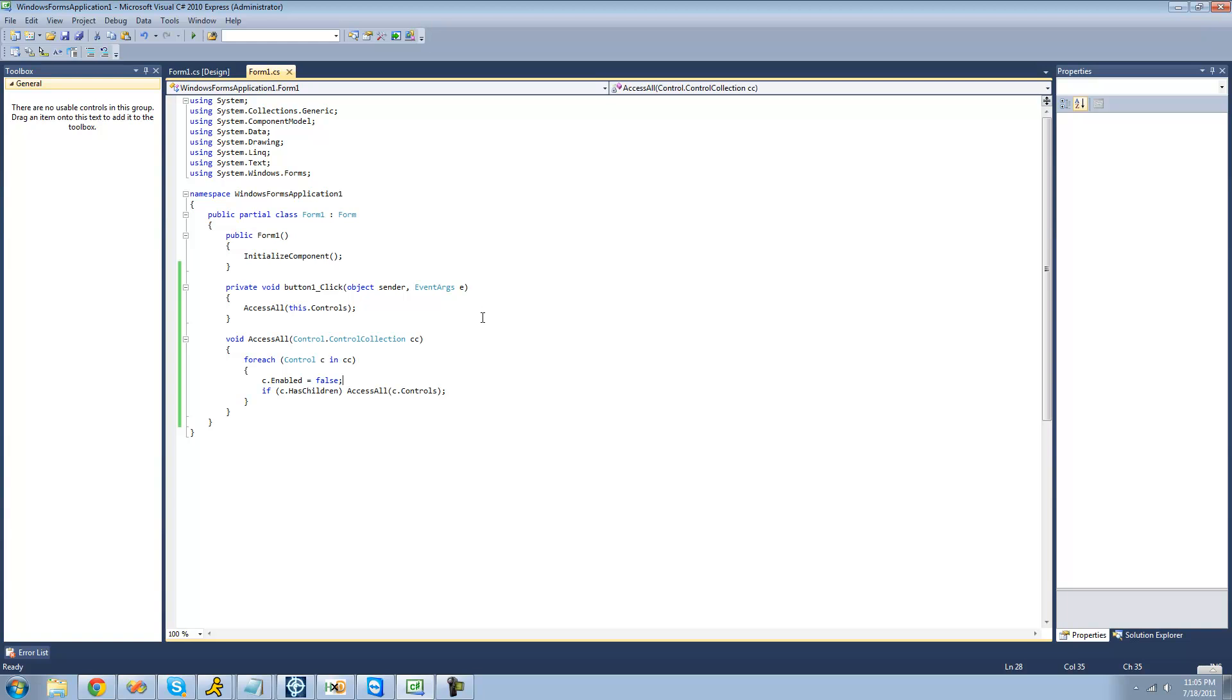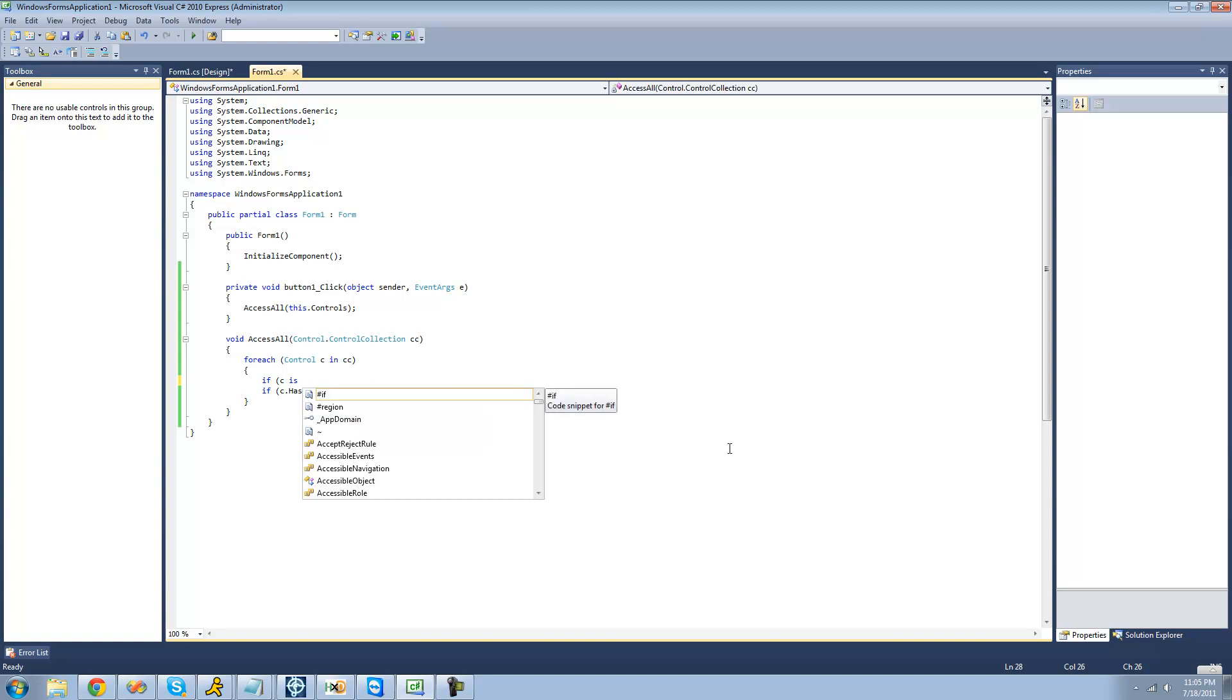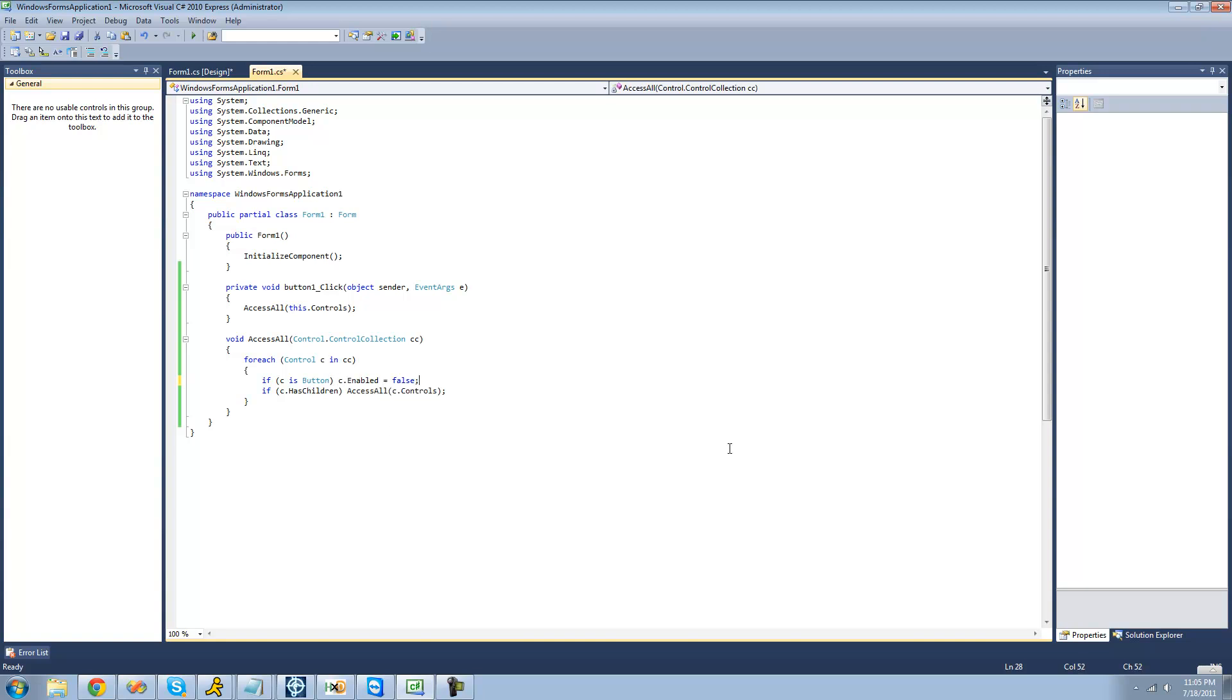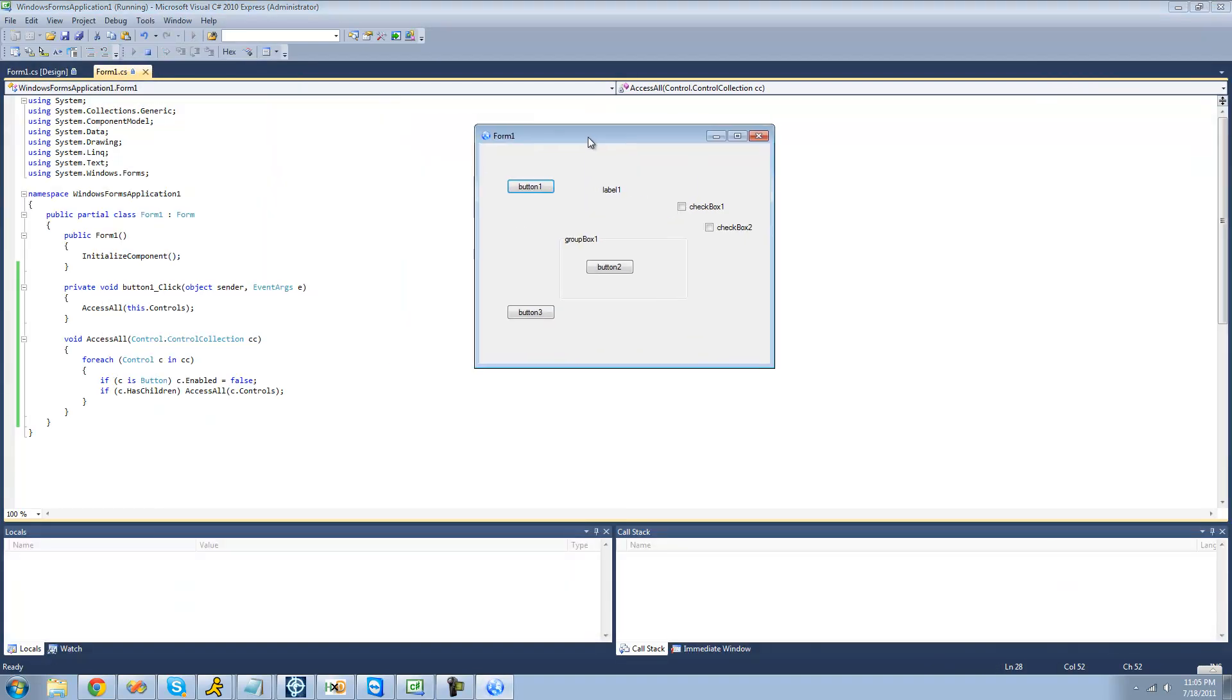But let's say we wanted to only disable the buttons. So in order to check to see if the control is a button or not, we can just say if, and then use the is keyword to check if the button is a button. Then we want to just disable that control. So now when we click this button, it should just disable only the buttons on the form. Yep, all the other controls are still enabled.